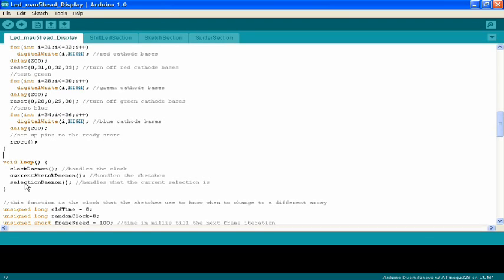And selection process, first thing it does is it checks to make sure if there's a remote connected, or if there's not a remote connected, it will just randomly select a new animation. If there's a remote, then it handles it.